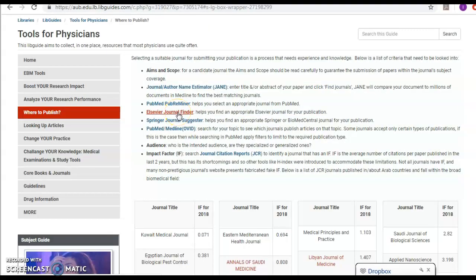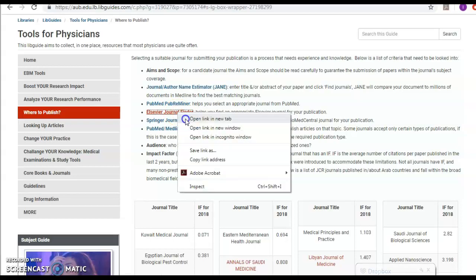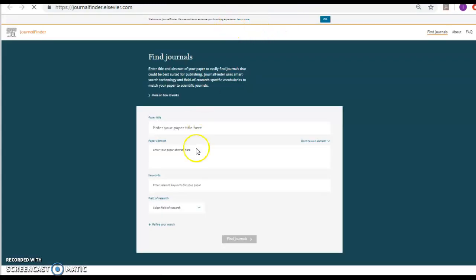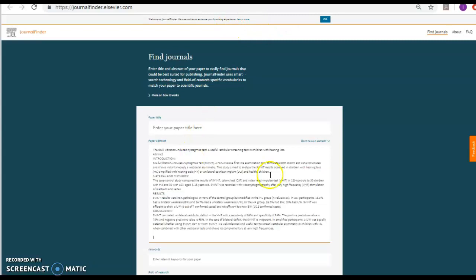Another way is Elsevier Journal Finder which helps you find appropriate Elsevier journals for your publication. And we know that Elsevier hosts the very highly impact factor journals in medicine. So if I just come in here and plug in the abstract.